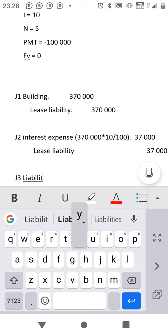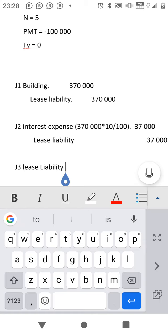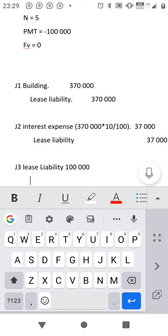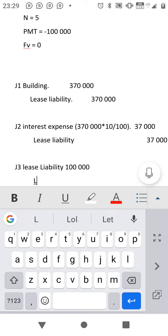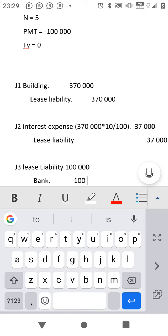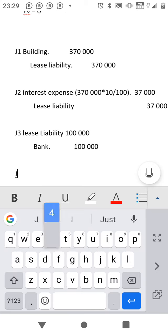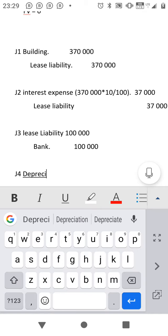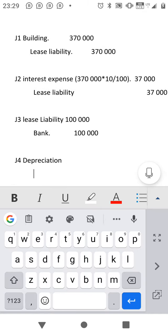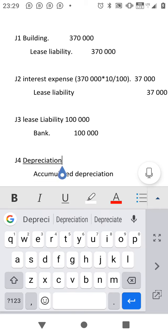J3 is the payment entry — please get this right because it's straightforward. We are recognizing the payment now. The payment made was 100,000. Debit lease liability and credit bank 100,000.